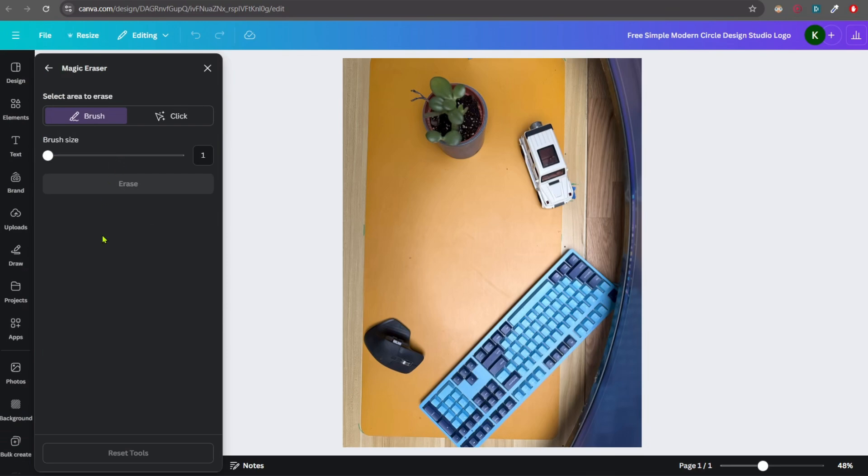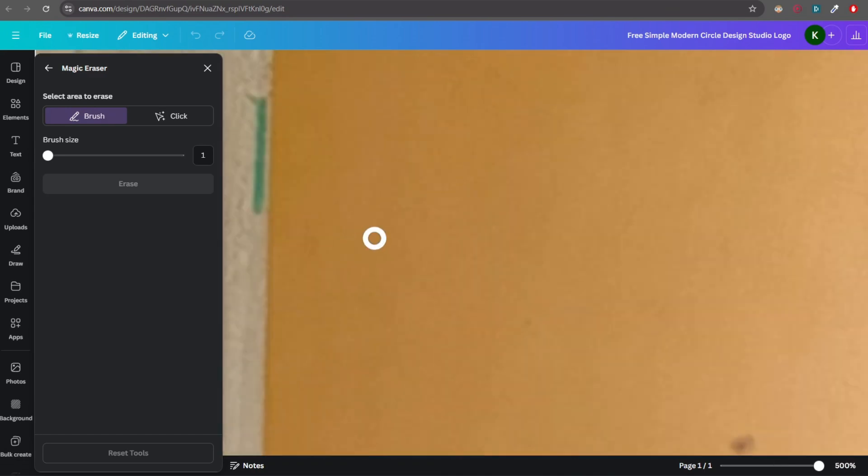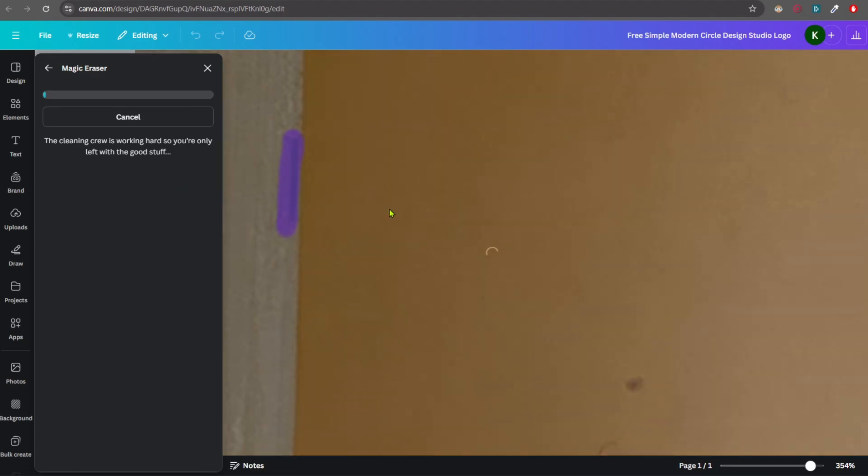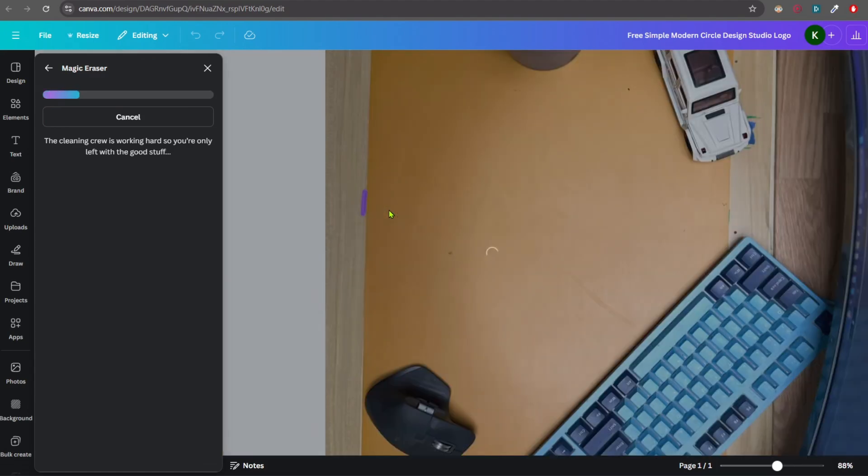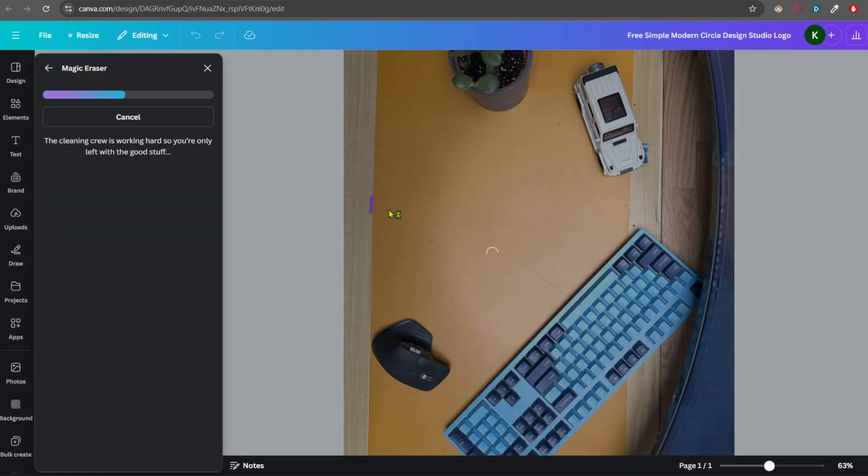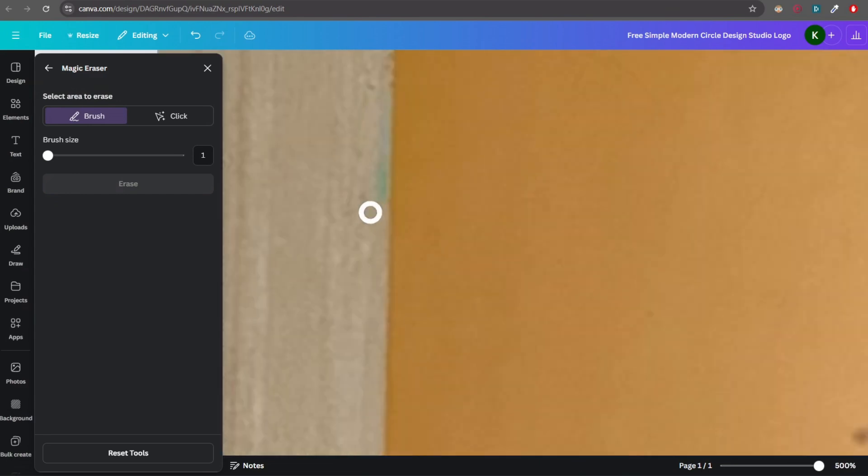Here you will be given two options, Brush and Click. Brush is mostly useful for tiniest bits like these, for example. So I've selected the brush. You don't have to do anything. Just select this line here and click on Erase. And you should see it vanishes like it was never there. So it's processing. And you can see it has vanished.